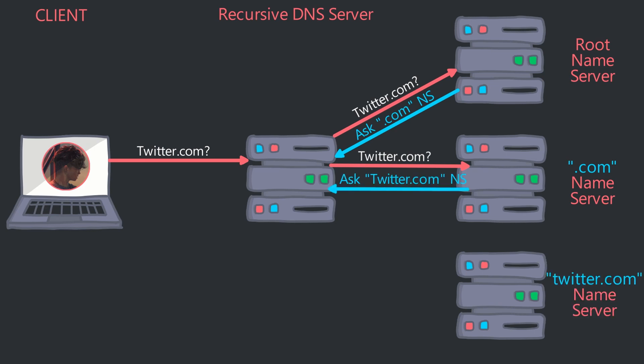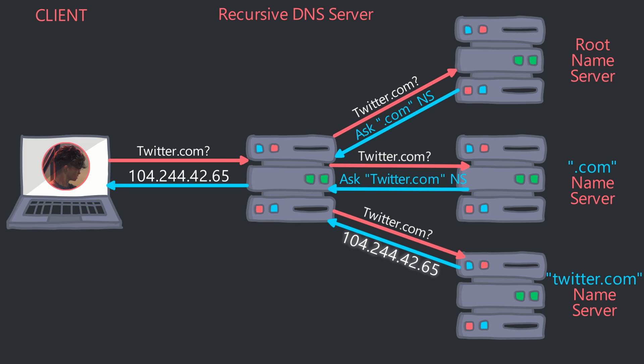The Recursive DNS makes a request to twitter.com's name server. It has an A record and returns the IP for the associated domain name of twitter.com. The Recursive DNS server then returns the associated IP to the client. The client then stores it in its DNS cache for some time and will use this lookup for subsequent requests.